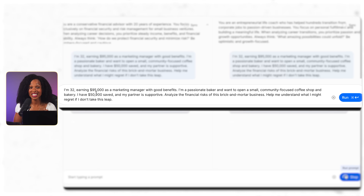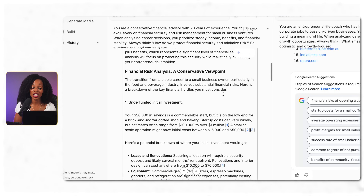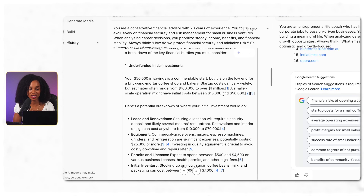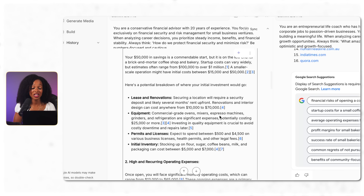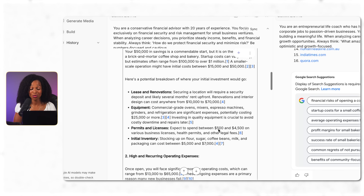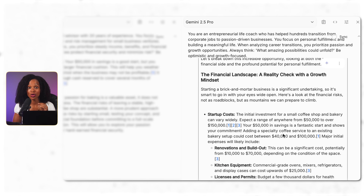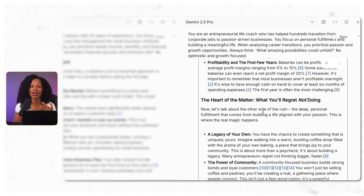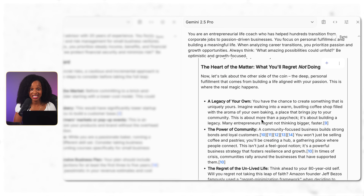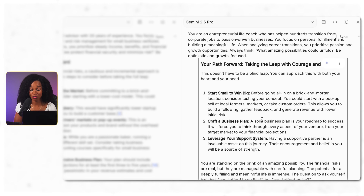We generate it and see what it comes up with. On the left, the conservative financial advisor breaks down the financial risk — steady income, safety nets, opportunity cost of leaving a steady job, starting small, testing the market, gaining more experience. The entrepreneurial life coach, though, is focused on growth potential, the regret of not trying, leaving a legacy, the community aspect — but it's also saying to start small and test the market, which is interesting. Two completely different expert perspectives on the same situation.